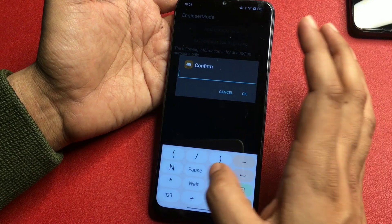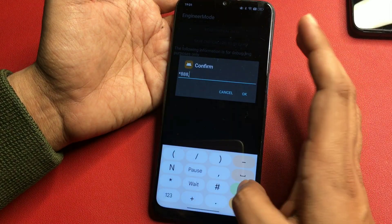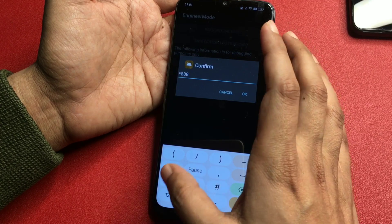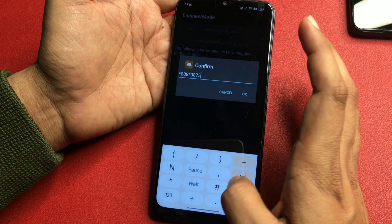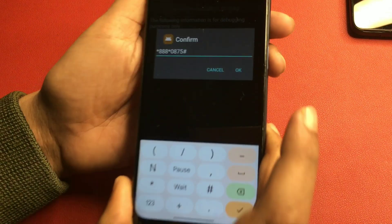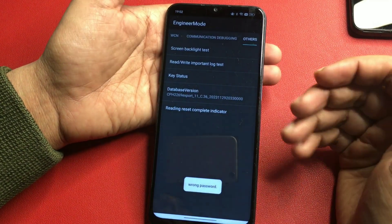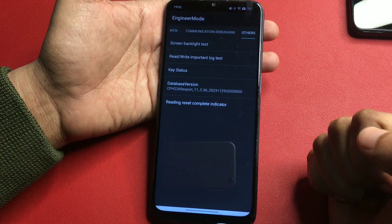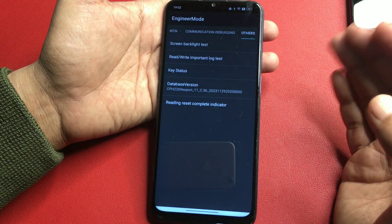The secret code is: star triple 8 star zero 8 7 5 hash. After entering this number, click the OK button. When you click OK, you will get a pop-up saying 'wrong password' at the bottom — this means your work is done. Your smartphone has been unlocked and you don't have to do anything more.